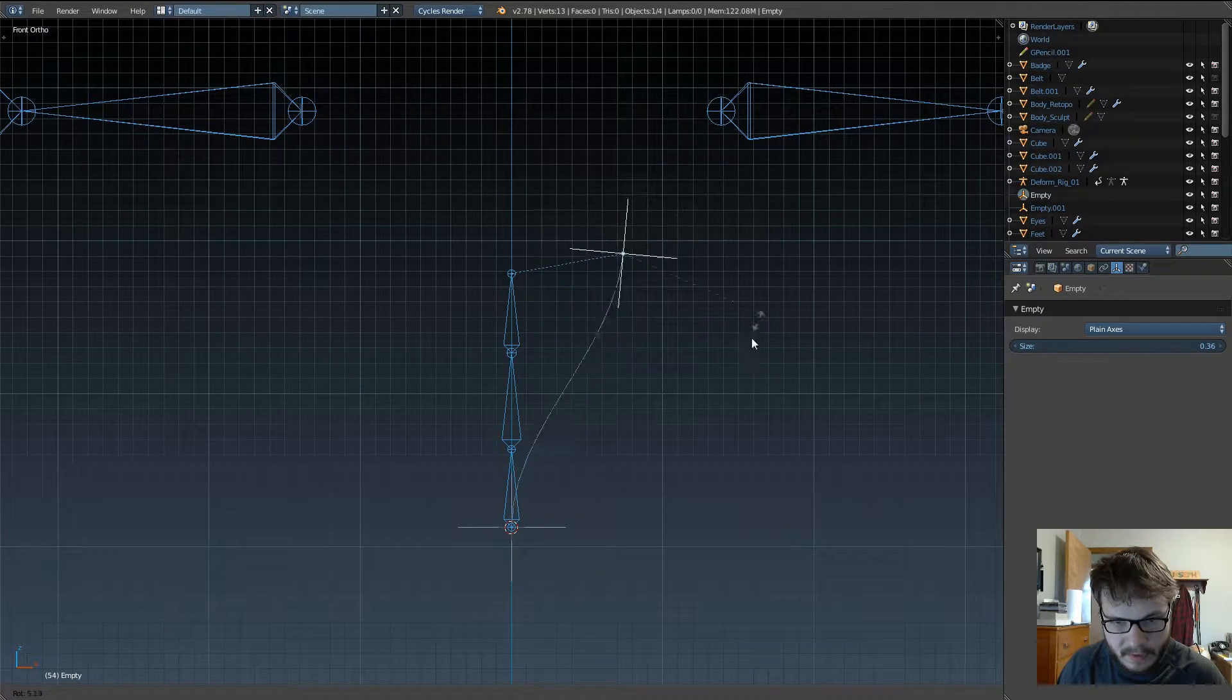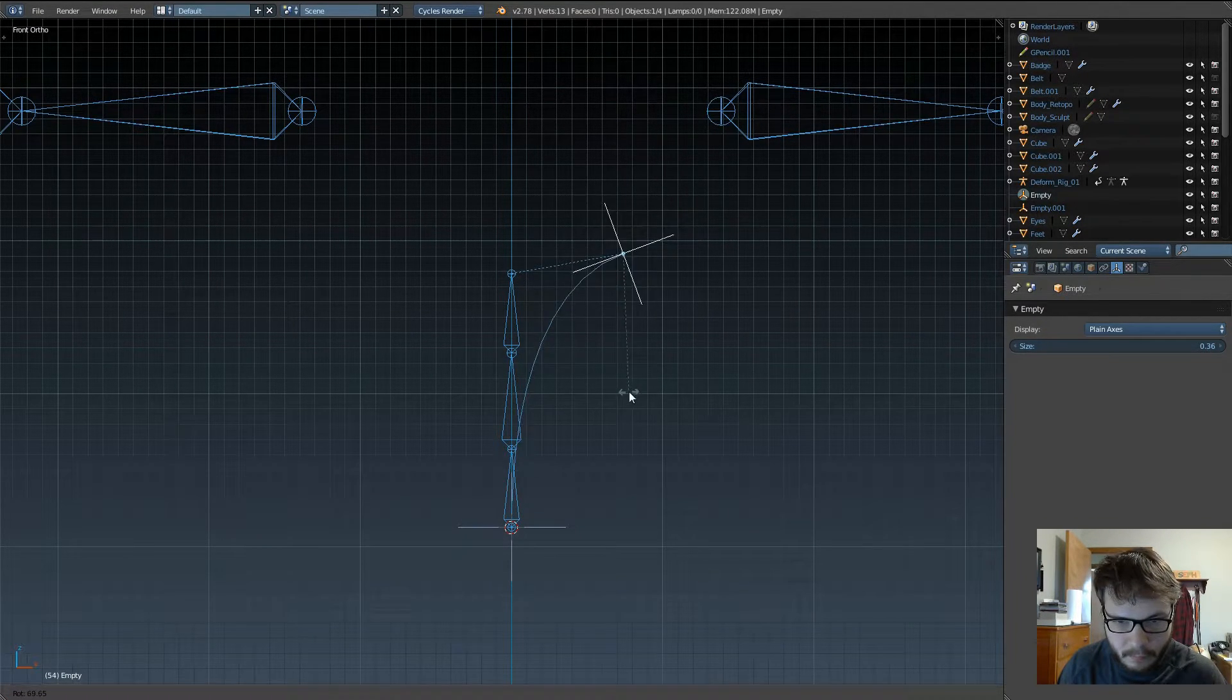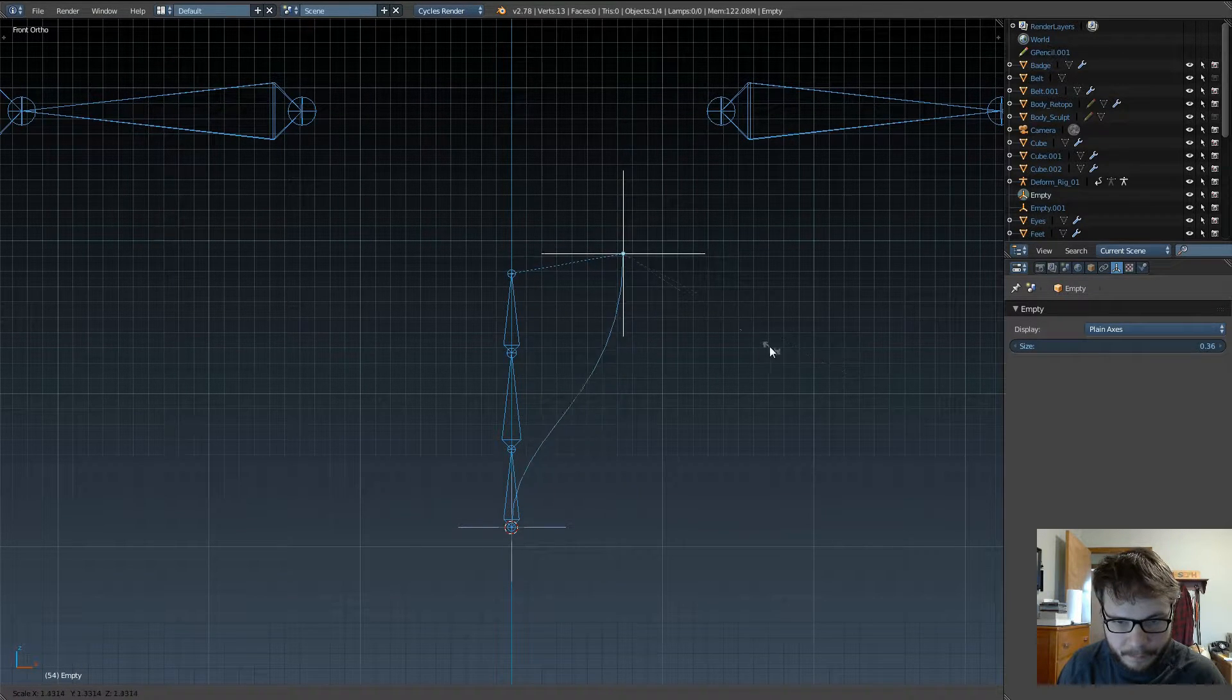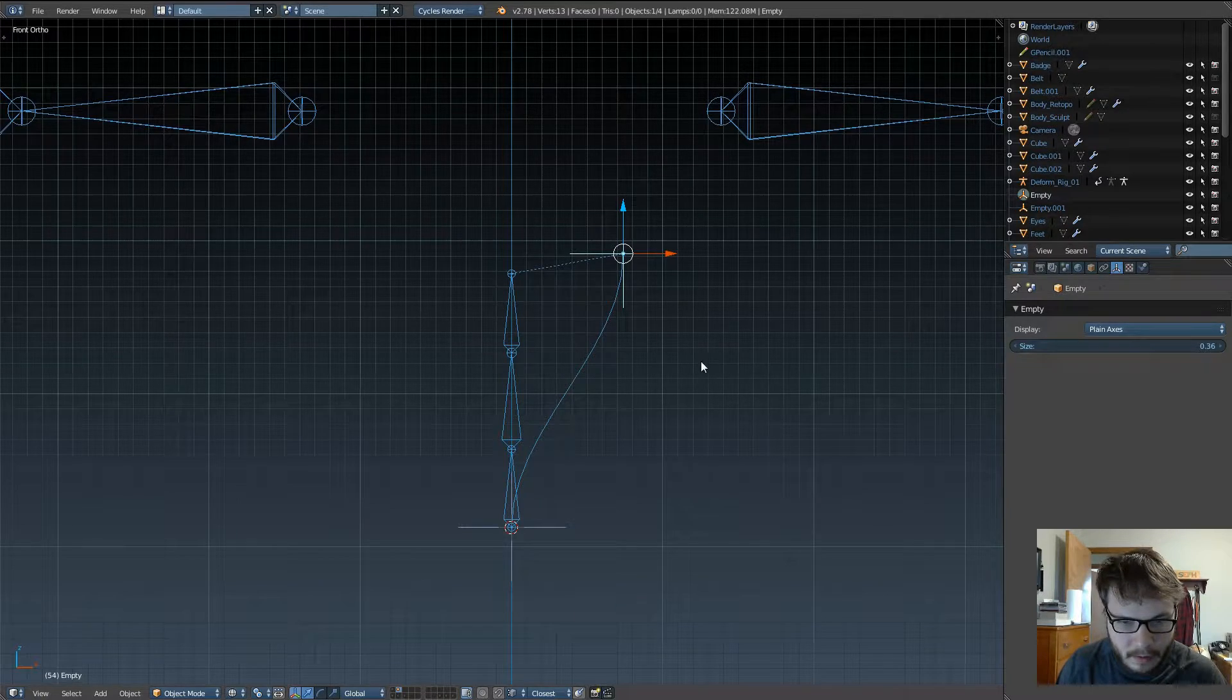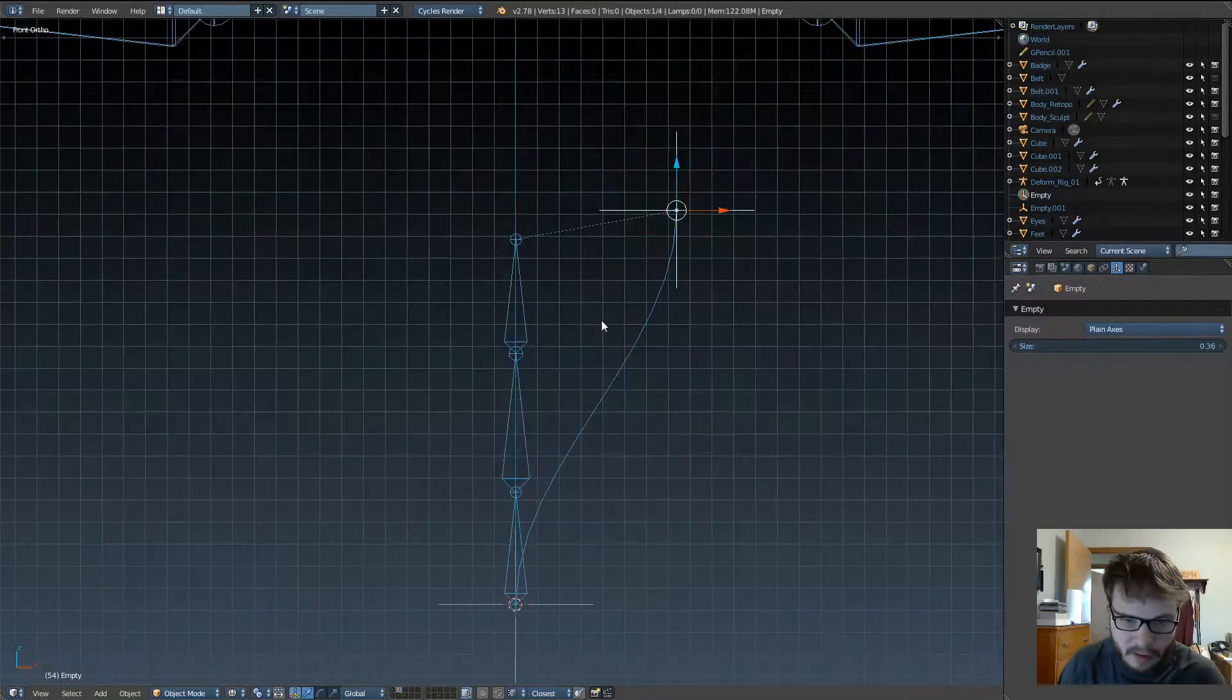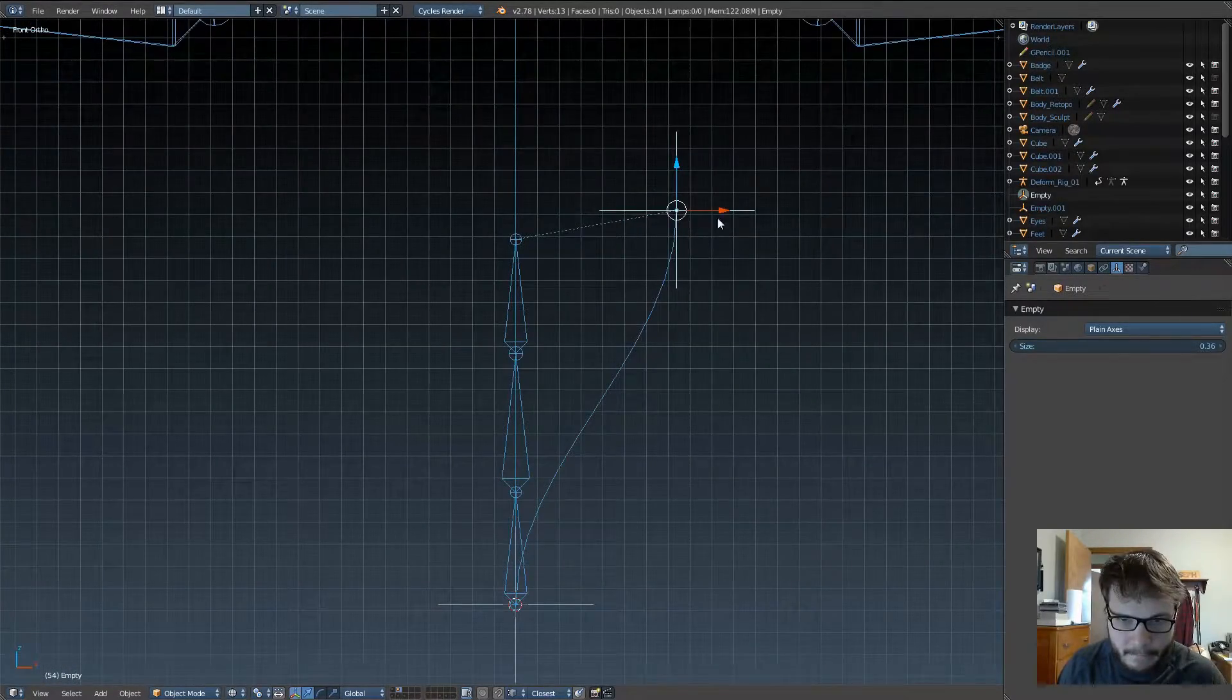You can see how this is affecting the curve. We can move it, we can rotate it, we can scale it up, and we can change it based on that. Very cool. Very cool.